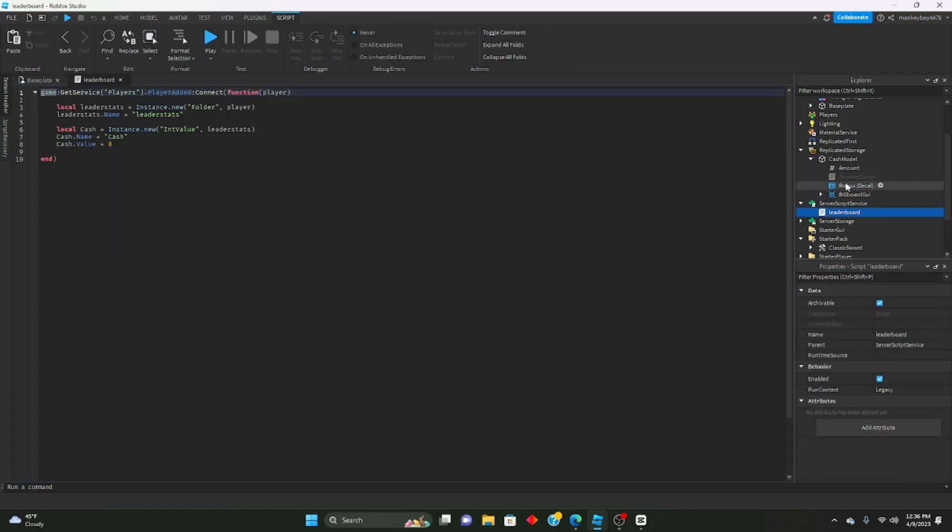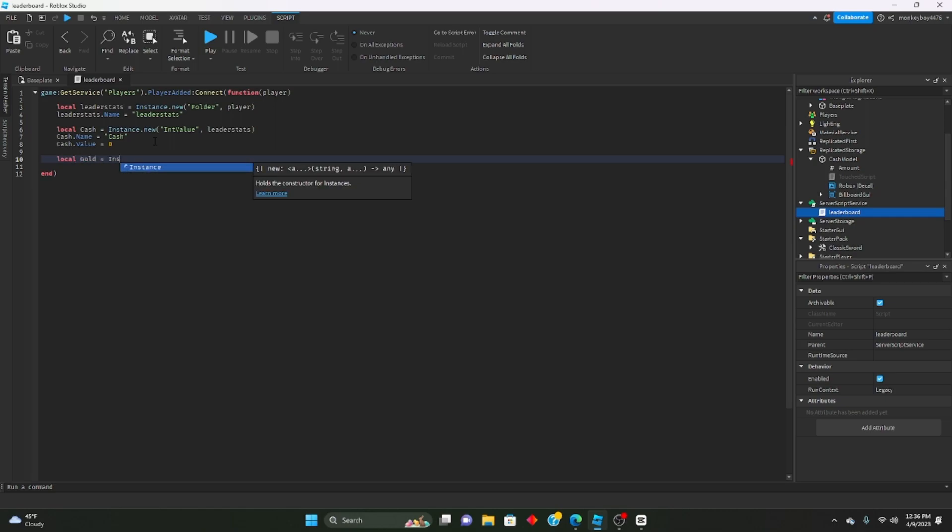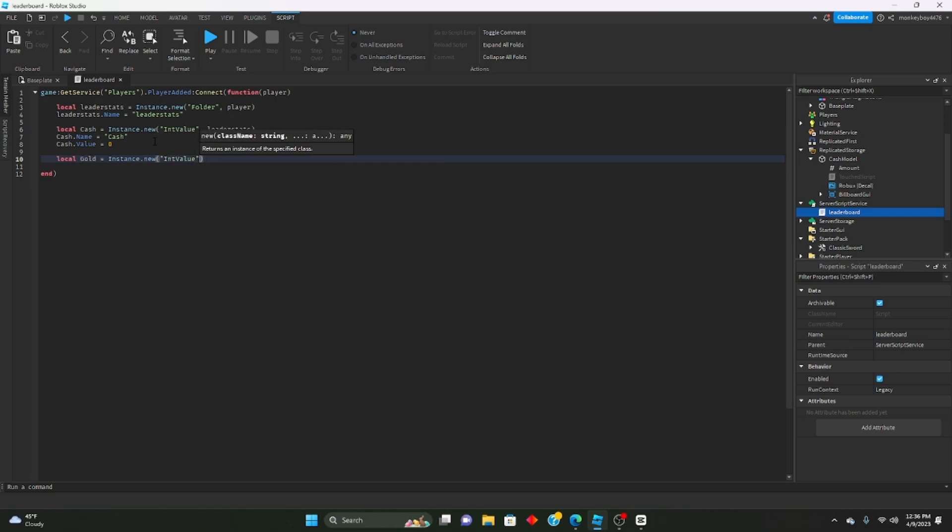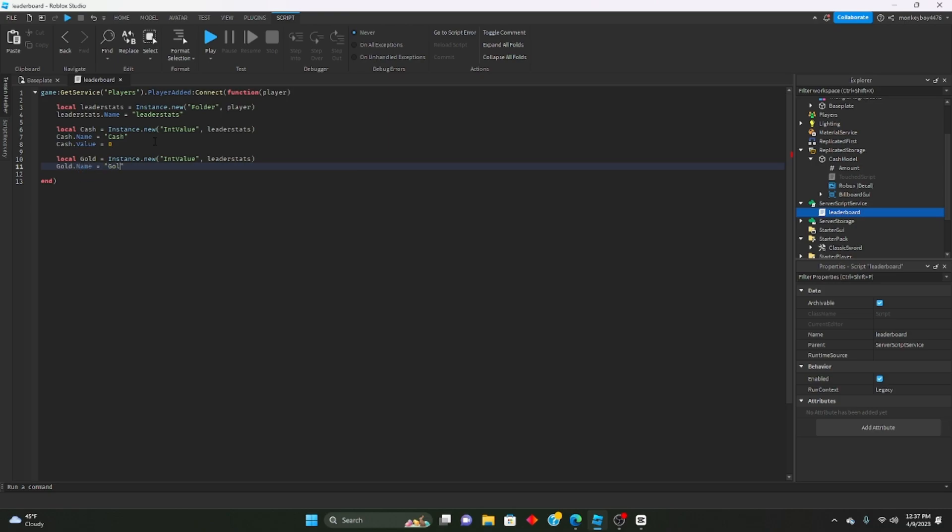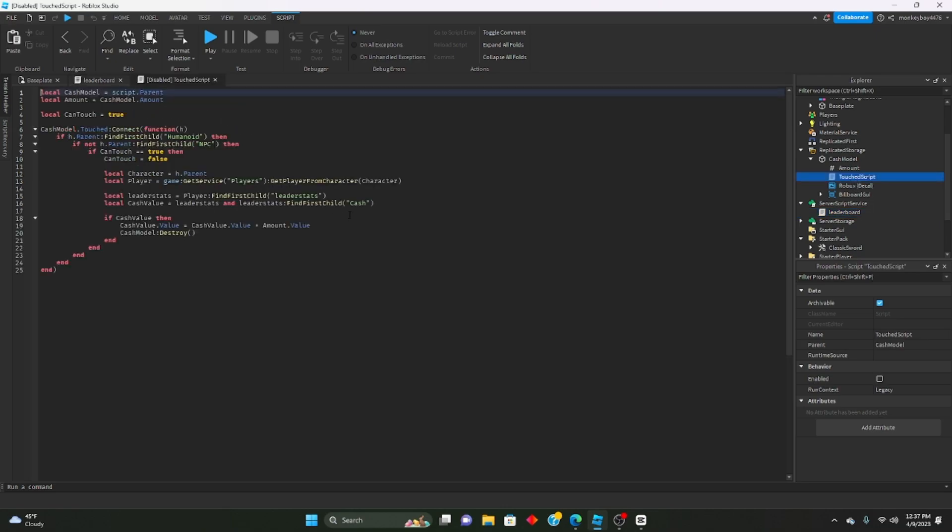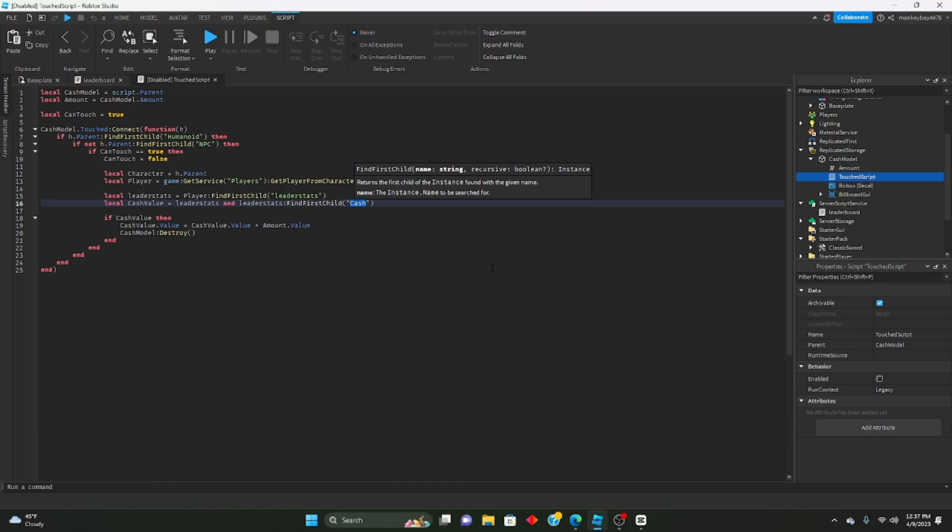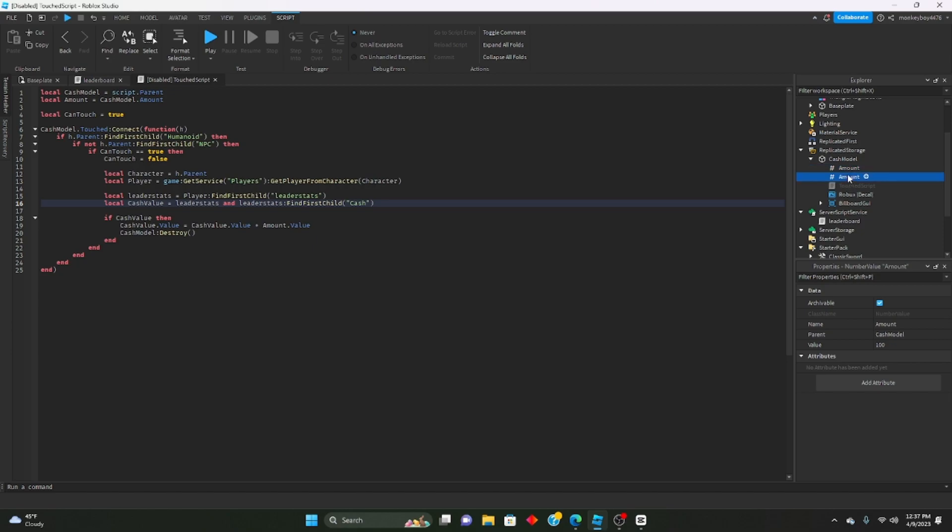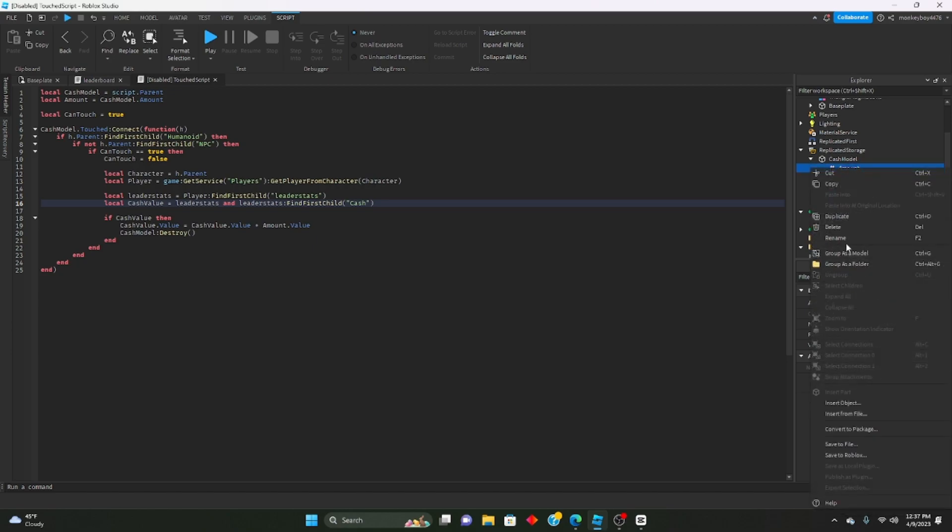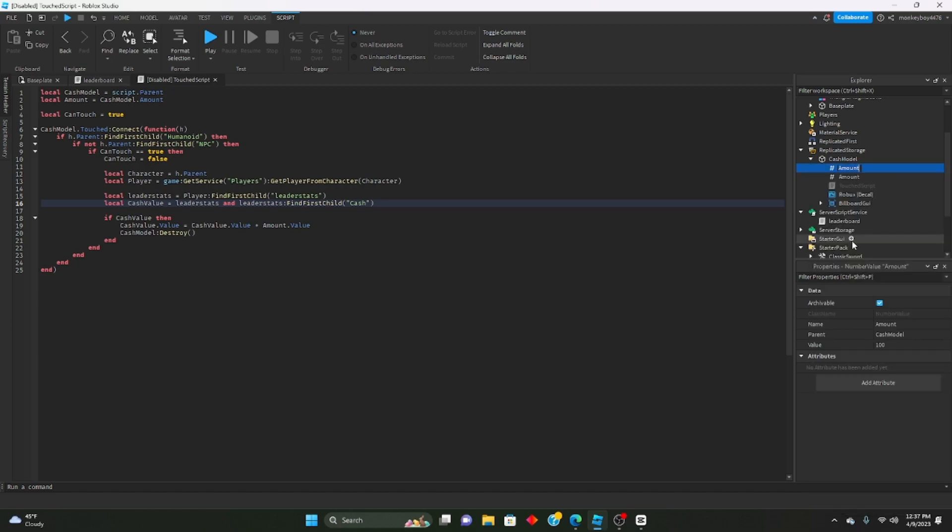If you guys want to change the type of stuff that it drops, you can make like gold or something. You would make a new value inside the leader stat script, so gold.name equals gold, gold.value equals zero. Then in here, honestly really all you have to do is just change this part right here.